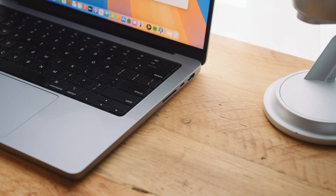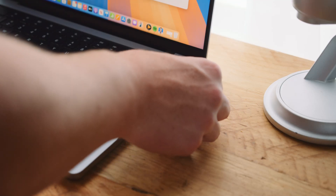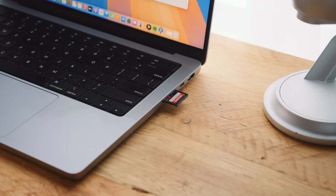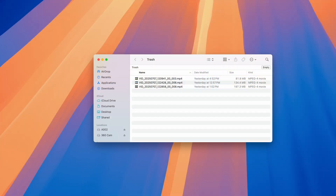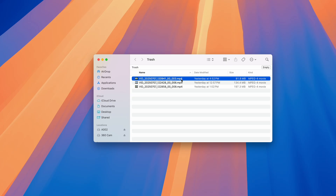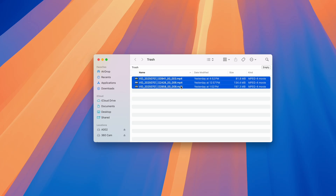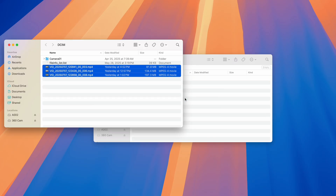Now before we start on the recovery process, a quick tip I have is to actually check the trash on your Mac computer or the recycle bin on your Windows computer. When you delete files from your SD card while it's connected to your Mac, they'll just end up in the trash. So by simply connecting your SD card to your Mac and opening the trash bin, the video files will likely still be there and all you need to do is pull them out. And this is how you can recover video from an SD card without software.